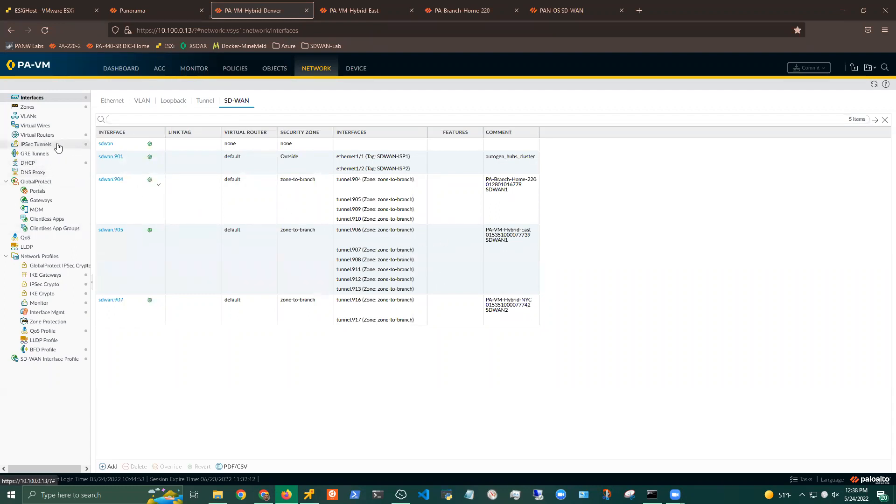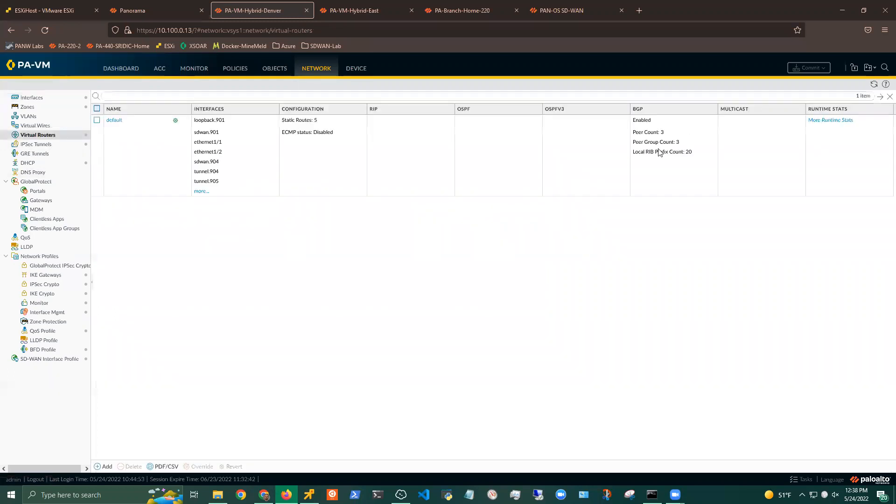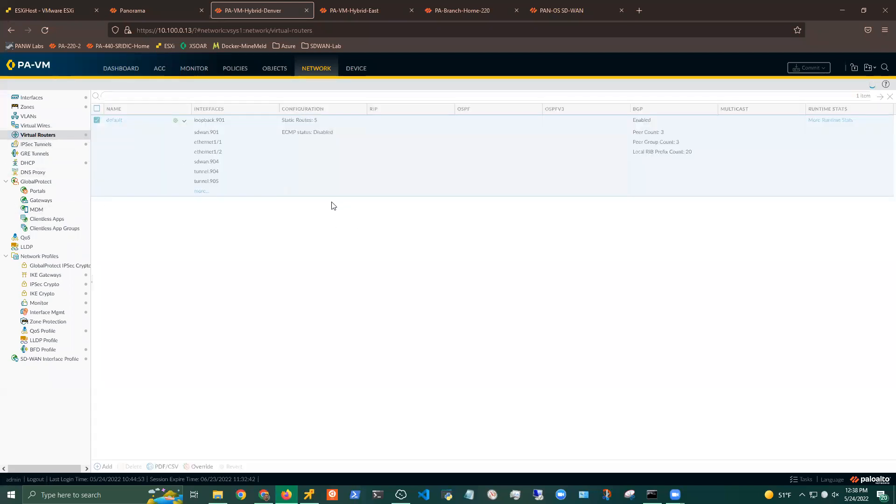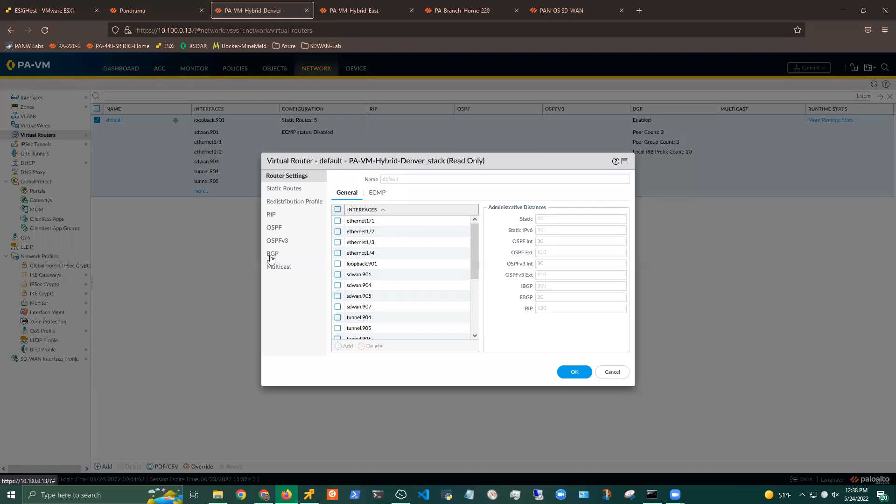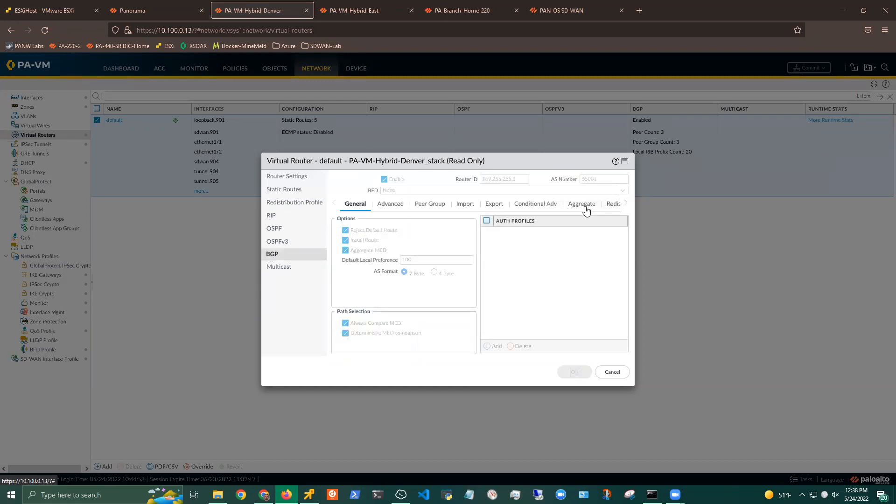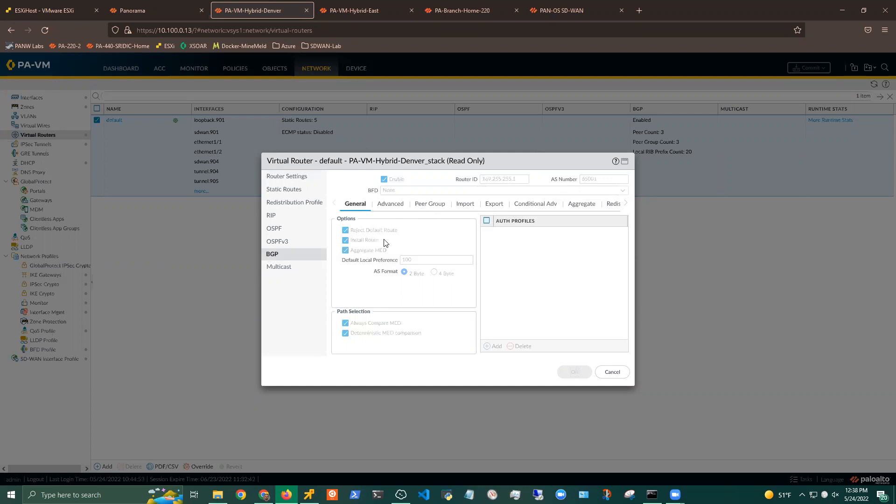Once those are provisioned, the plugin will also provision BGP peering for you based on the information that you've added in the SD-WAN plugin under the devices onboarding. So if I take a look here in my VR, you will see a few things that are going to be specifically plugin related. But by default, if you don't have BGP running, the plugin will enable BGP for you and then use the information provided within the onboarding portion for router ID and ASN number. It will, by default, always reject your default route and select install route if you don't have it already enabled.